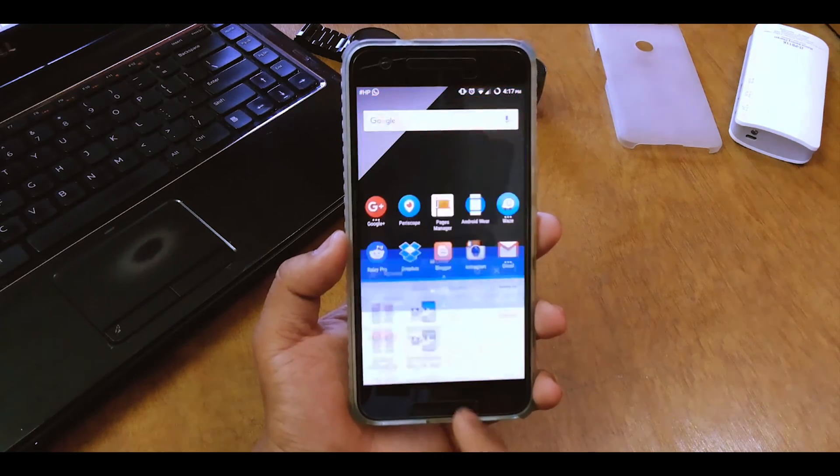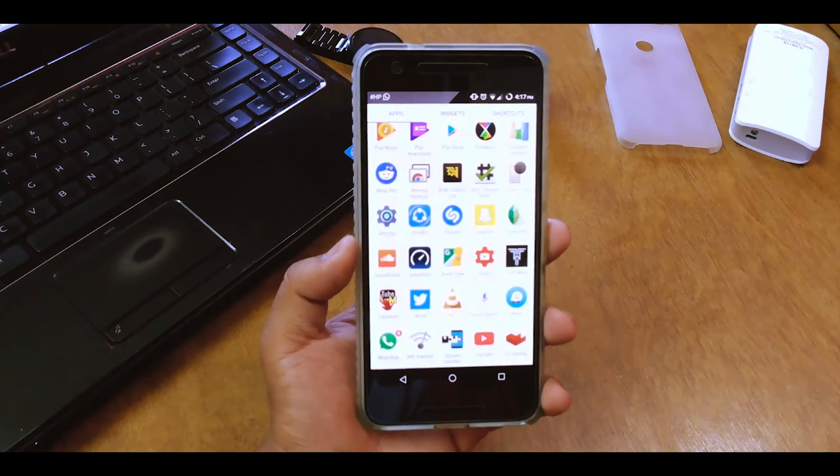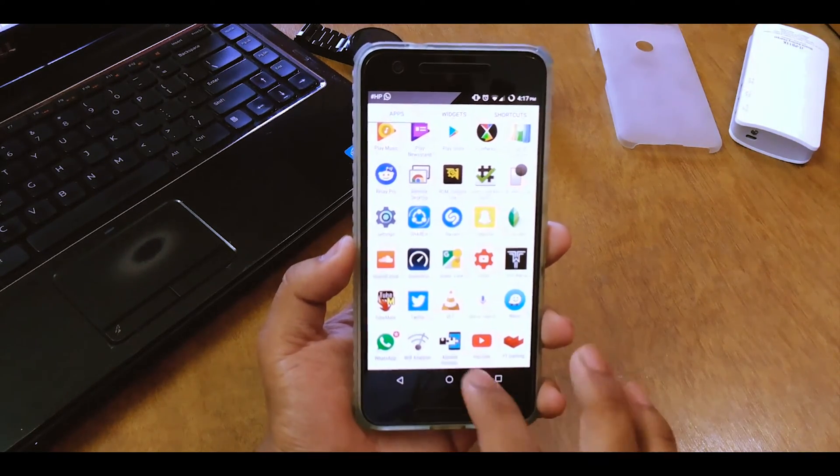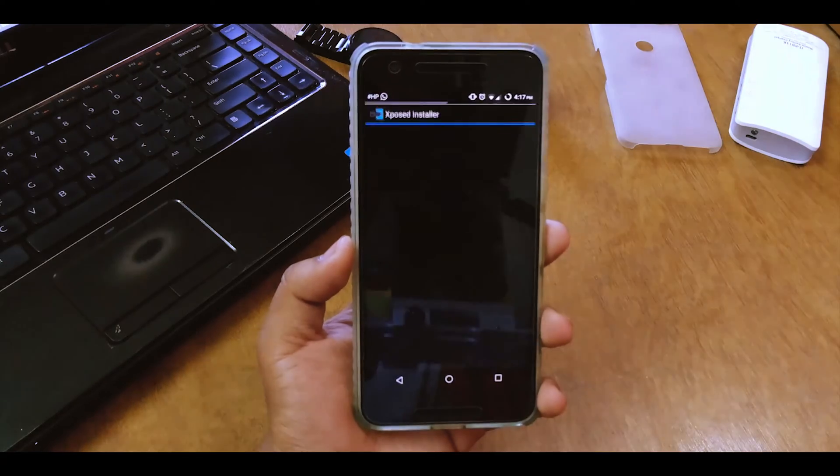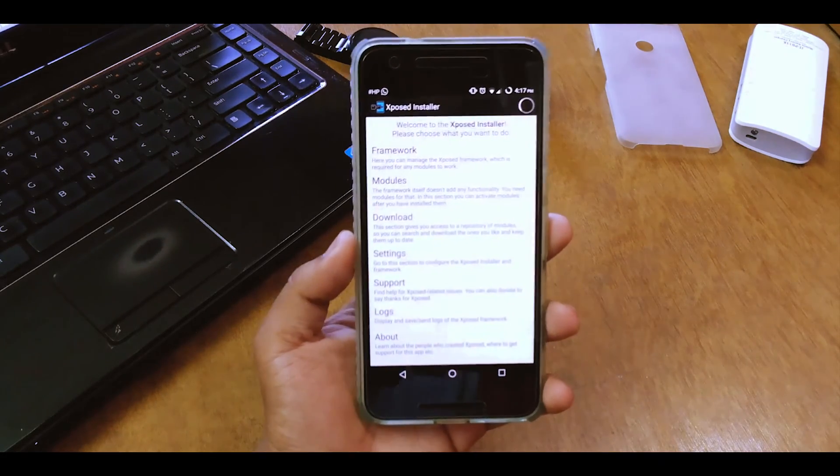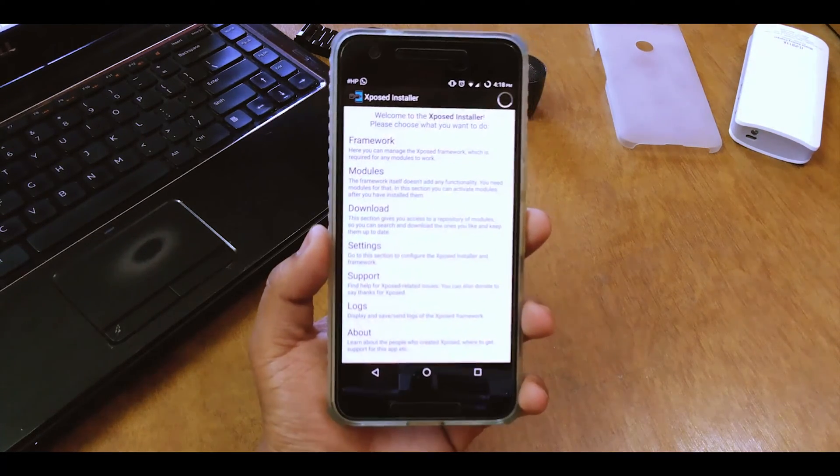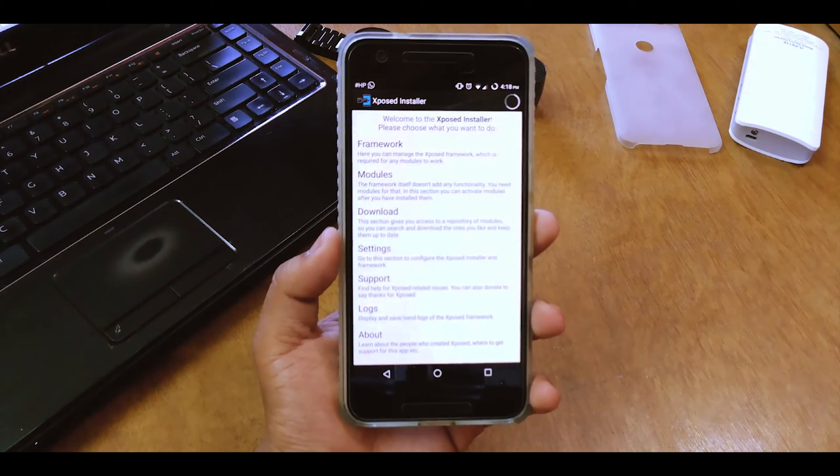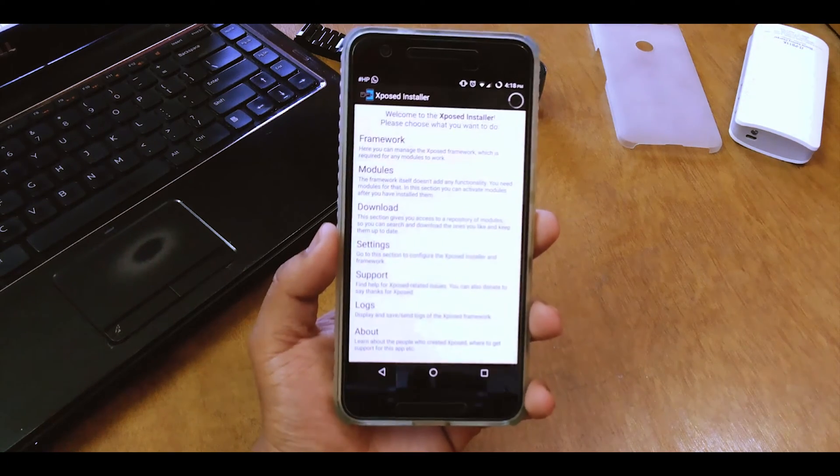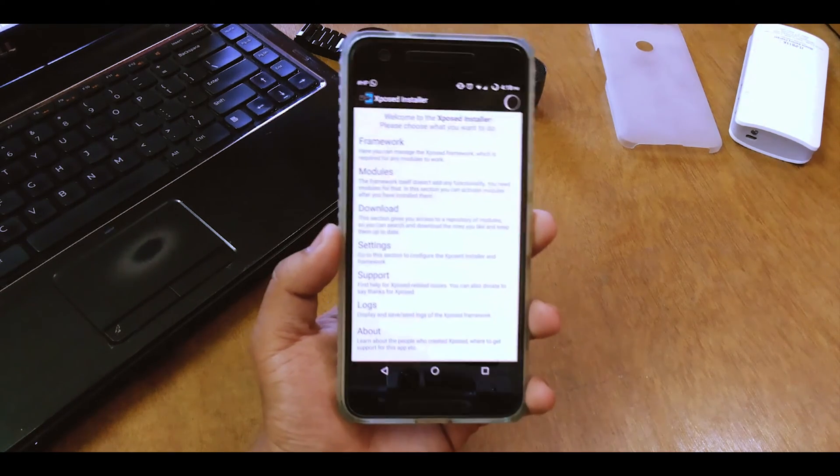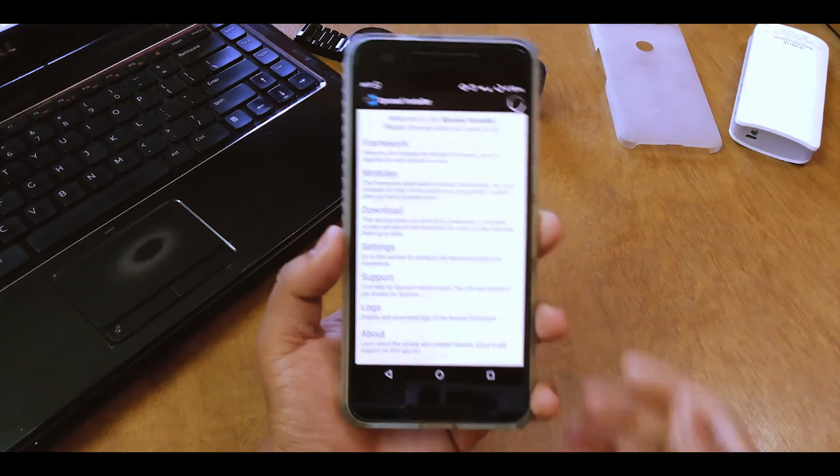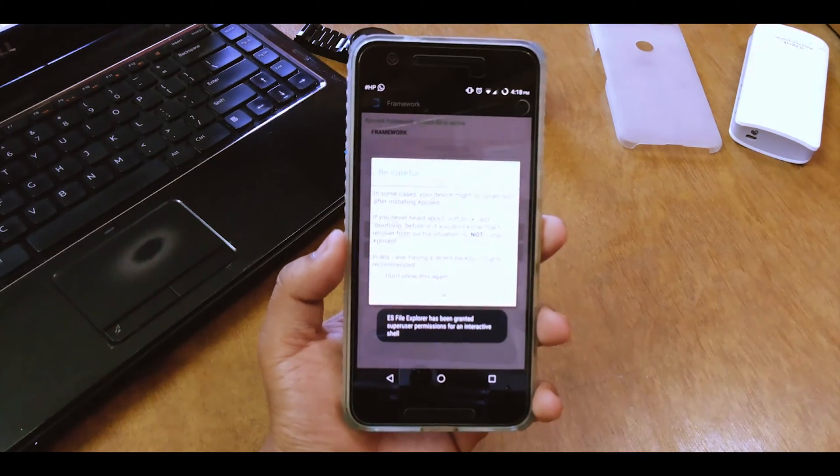So once it's done, hit done and there you can see the Xposed app will be directly there. Just open that app and yeah you're in. So if there are no errors, that means you got it right.